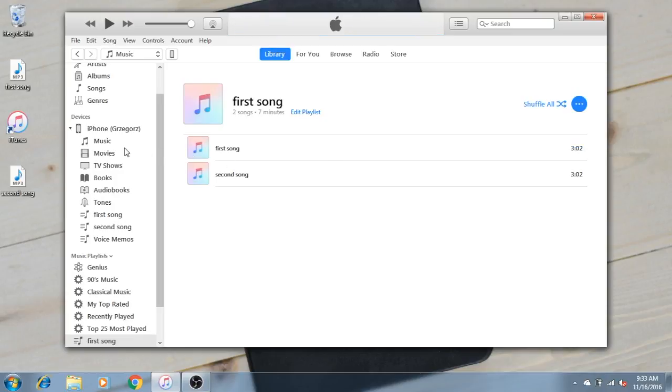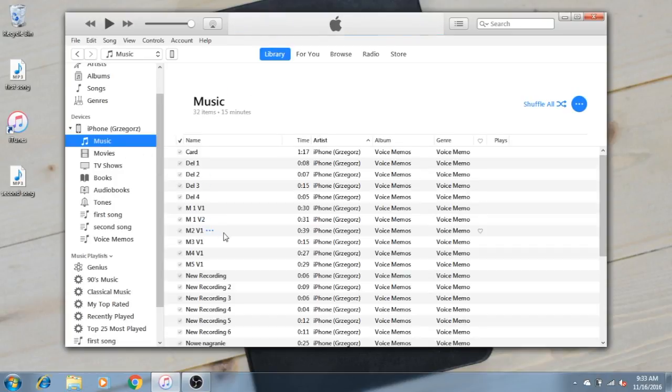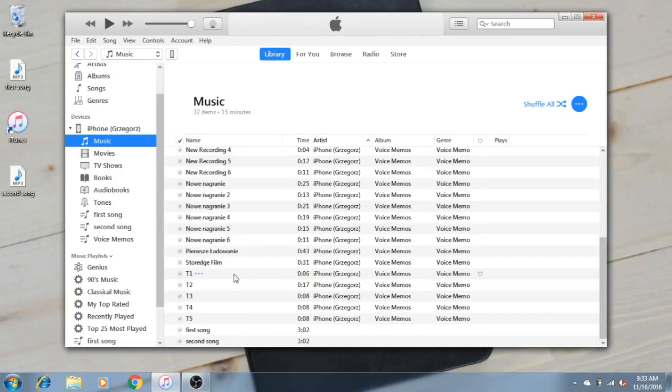And that's all. You have First Song and Second Song on your iPhone.